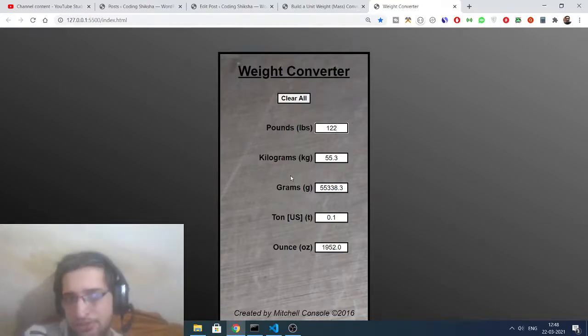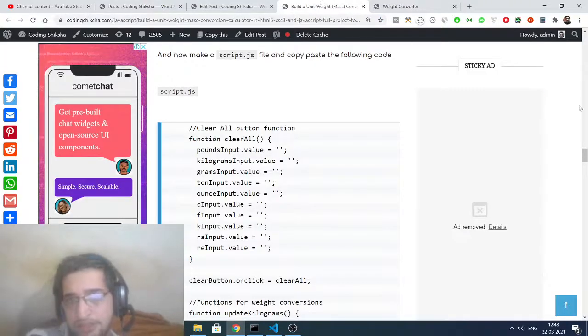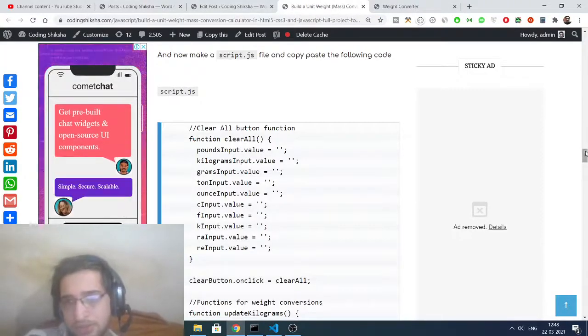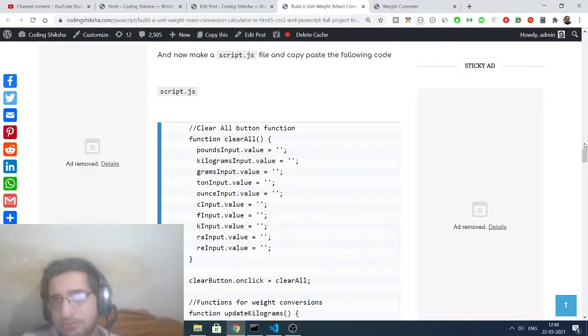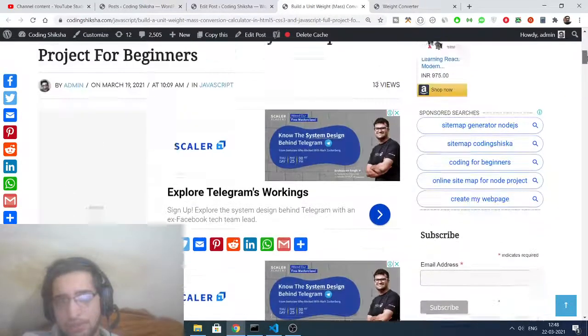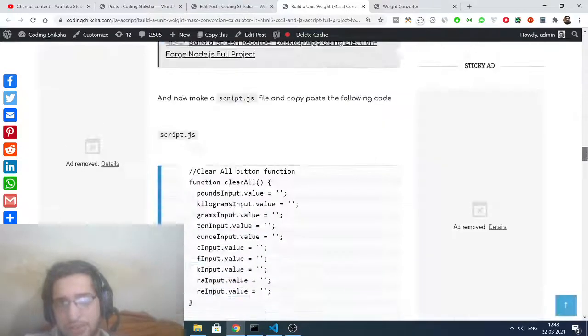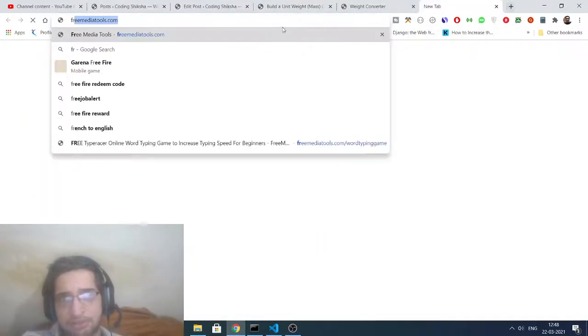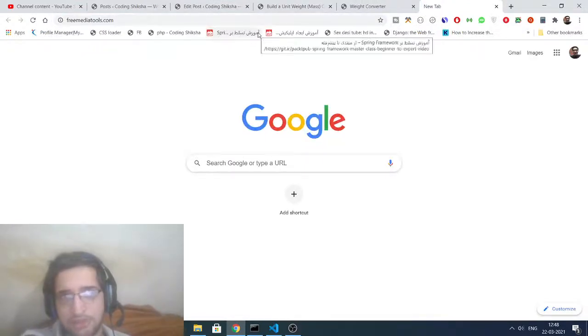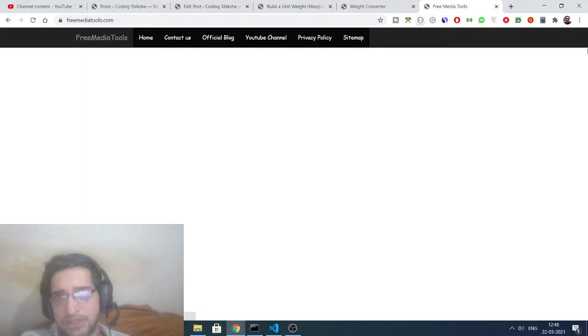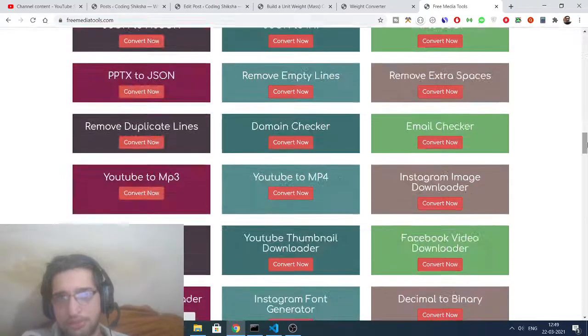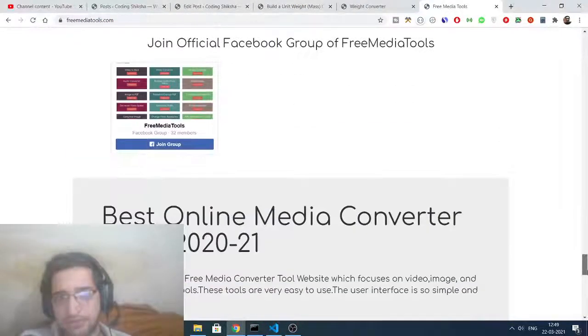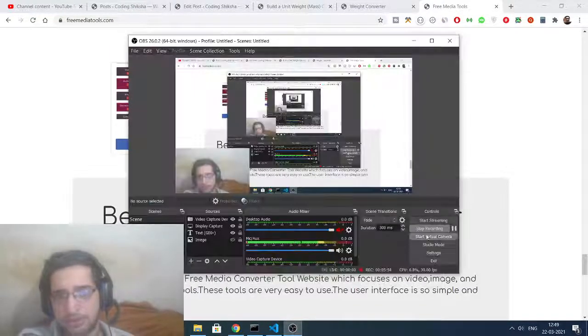Definitely check this out, the link will be there inside video description. I have given the link in the video description of my blog post. Also check out my Free Media Tools website, guys. This is a tool-based website that I developed inside Node.js Express. It contains almost 180 tools regarding audio, image, and video. Definitely check this out and share this with your friends, and I will be seeing you in the next video.